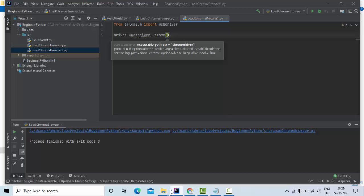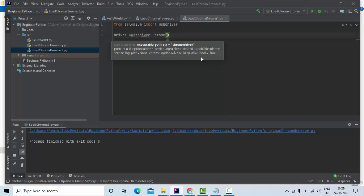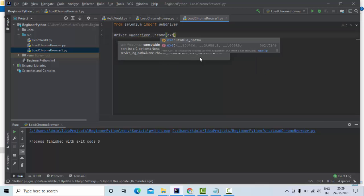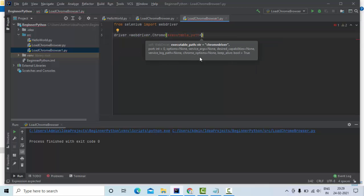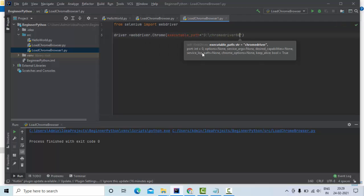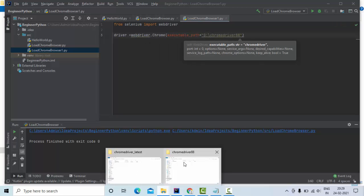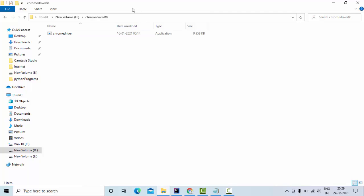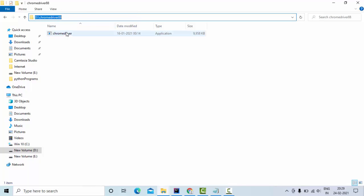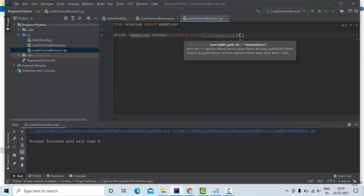Once you have created this, you need to use this command called executable_path and just give the entire path using the Chrome driver as well.